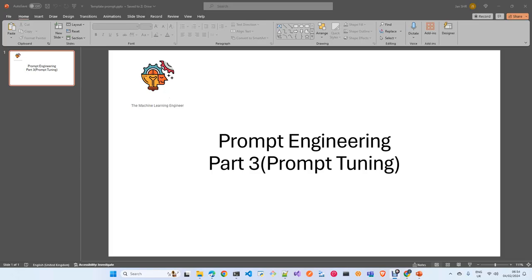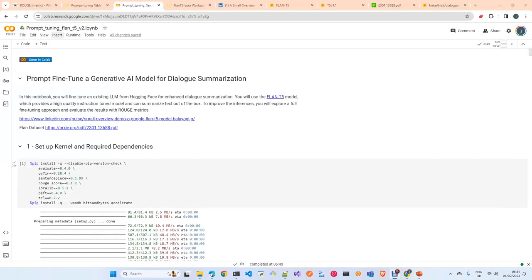Hi, welcome to my channel, The Machine Learning Engineer. Today, continuing with the prompt engineering series, we are going to do instruction fine-tuning of a model. The model we are going to use is FLAN-T5. For those following my channel, I already explained this model, but I will give you a reference — all the links are in the notebook.